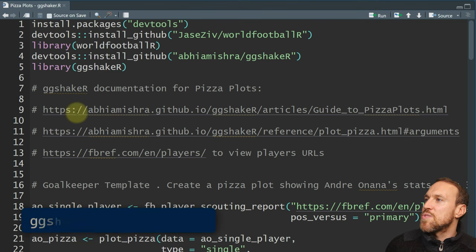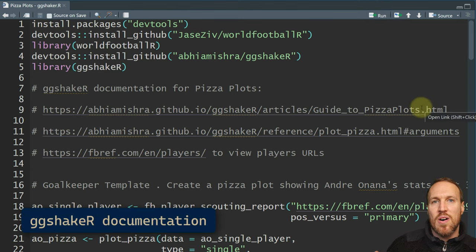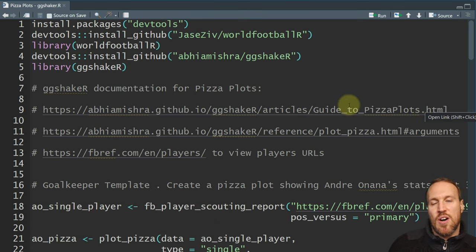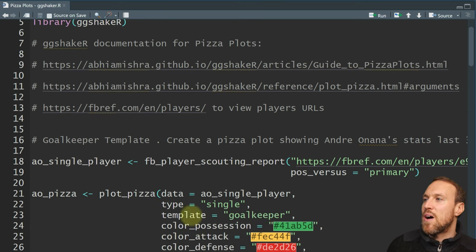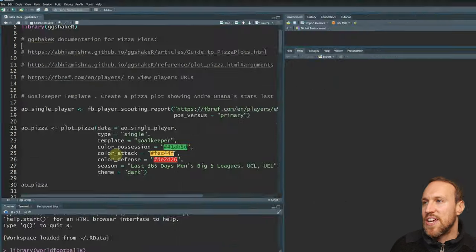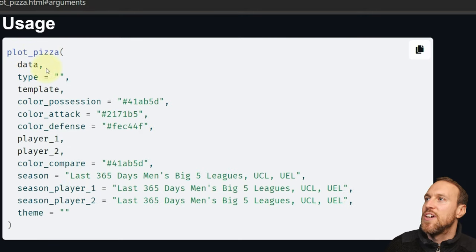I already have these installed so I'm just going to load in the libraries to have them ready to use. If you want to look at the documentation, there are two parts on the ggshakeR GitHub: one showing an example similar to what I'm going through here, and another breaking down what it means when building the different parts of the pizza plot — the information and color schemes you need.